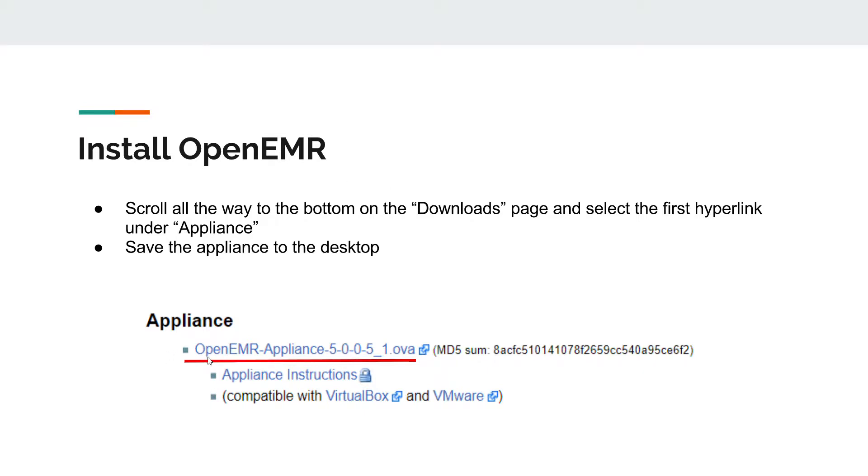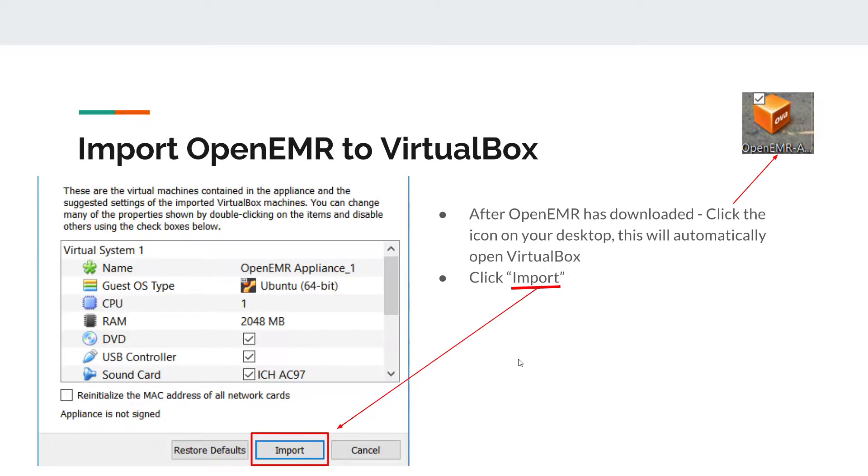As you can see down here, it's underlined which hyperlink you have to click on - the OpenEMR appliance 5.0.0.5. It should automatically start to download. Once it's finished downloading, click the icon that appears on your desktop.